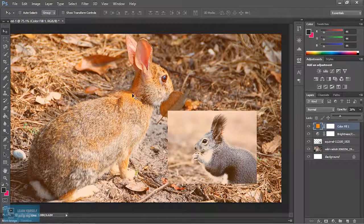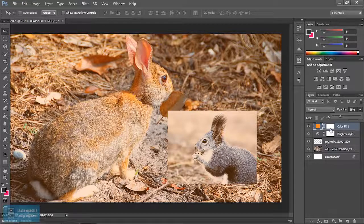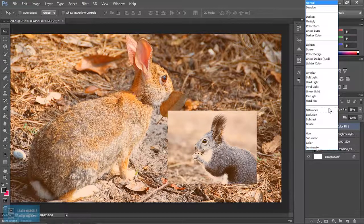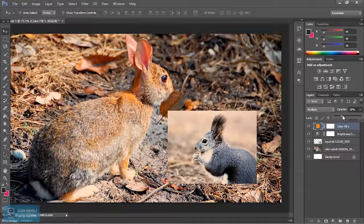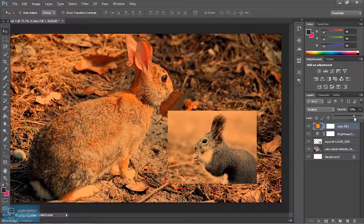If we change the opacity, we will change the effect of the solid. Suppose we change the blend mode, we will change the blend mode. If we change the multiple effect, we will add the multiple effect.